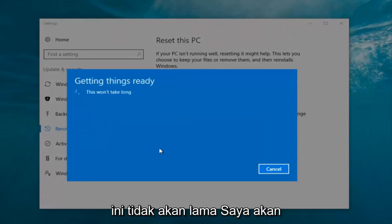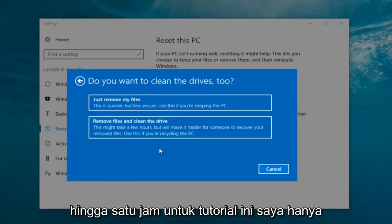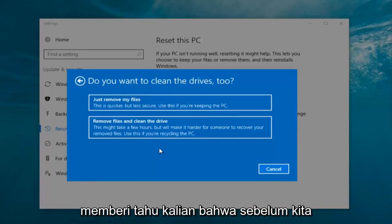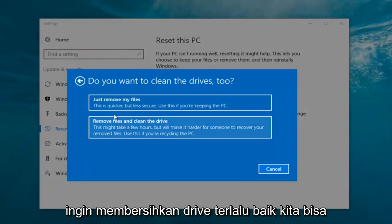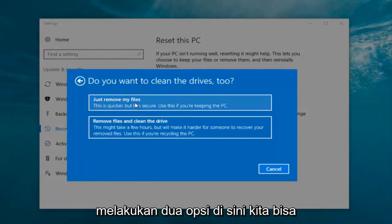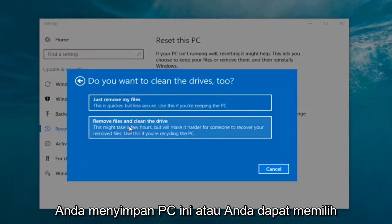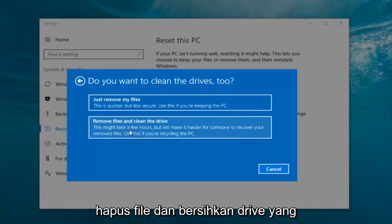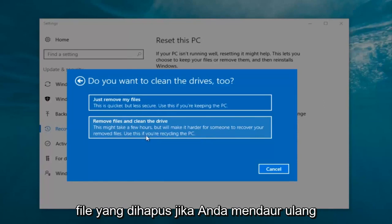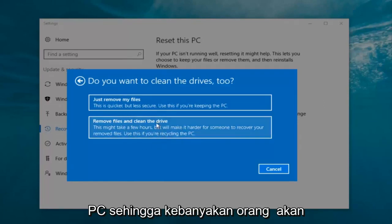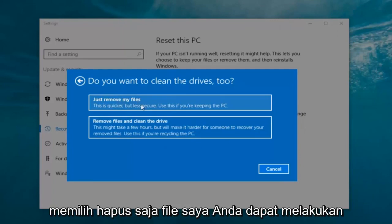It's gonna say "Getting things ready, this won't take long." I would recommend you allow a solid 30 minutes to an hour for this tutorial. It's gonna ask: do you want to clean the drives too? You can just remove the files — this is quicker but less secure; use this if you're keeping the PC. Or you can select "Remove files and clean the drive," which might take several hours but makes it harder for someone to recover your files — use this if you're recycling the PC. Most people are keeping the computer, so we're going to select "Just remove my files."